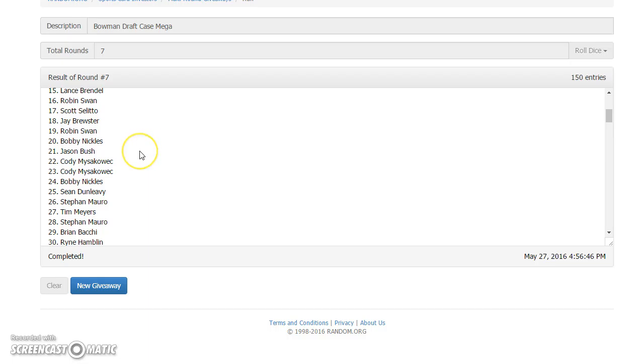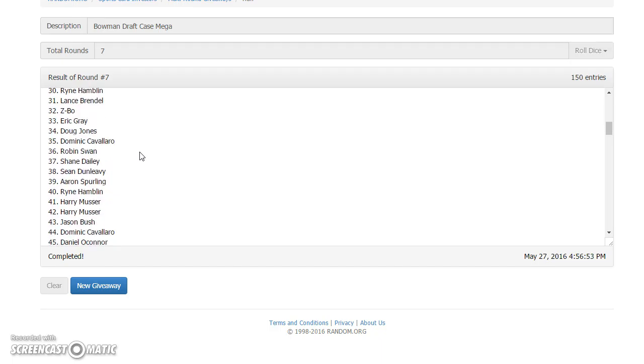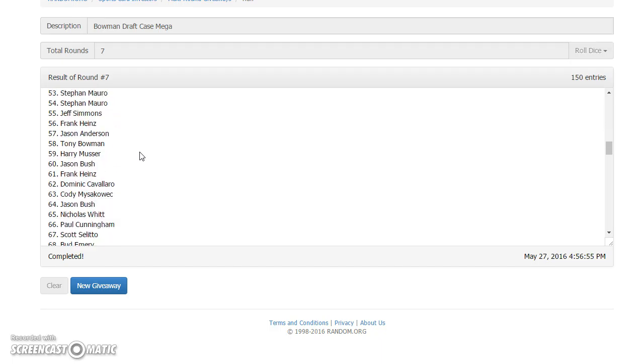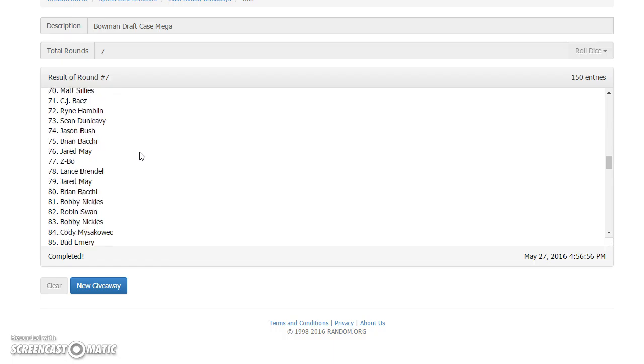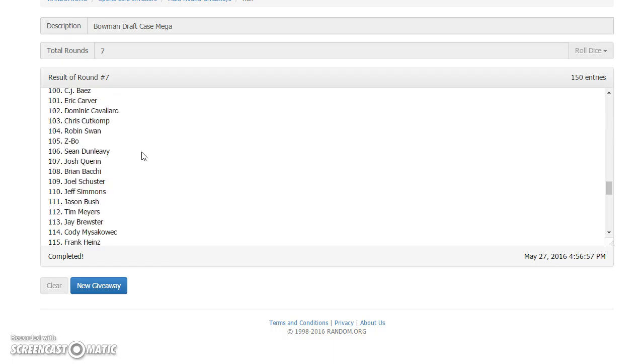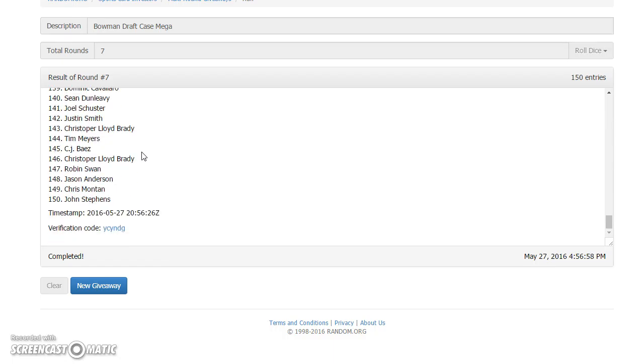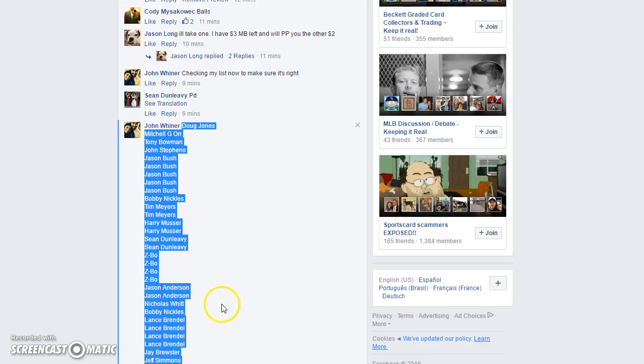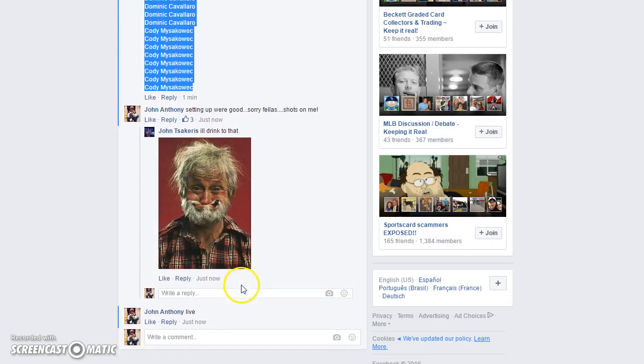Congratulations fellas, thank you to everybody else for participating, really appreciate it. We went seven, the rules go seven, the current time is 456, we're done.